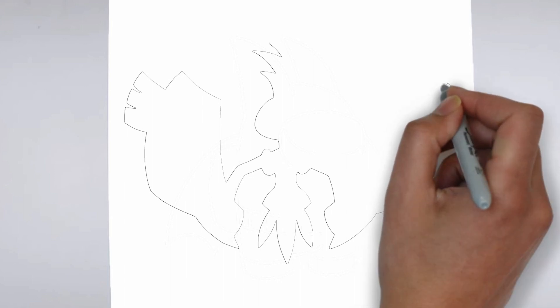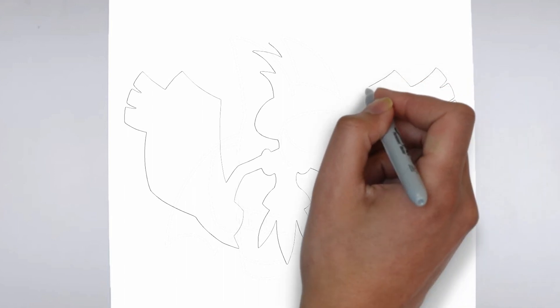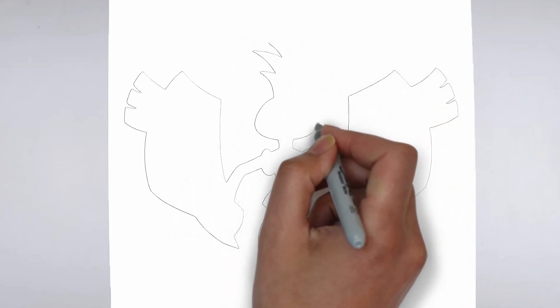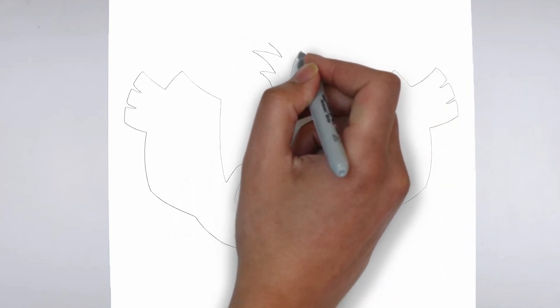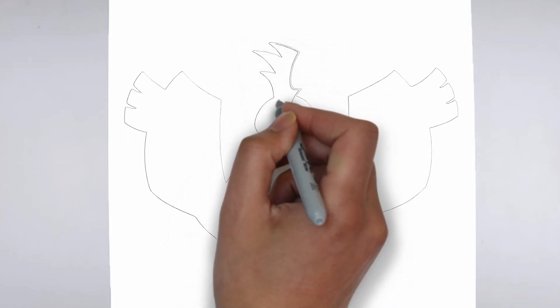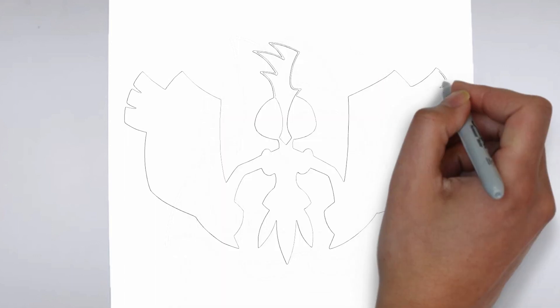Step 2. Details. Now let's move on to the details. Add on the right and on the left. These details give its distinctive features.